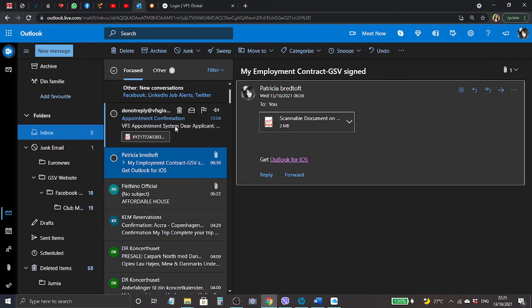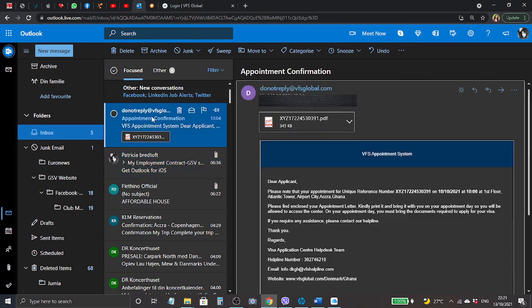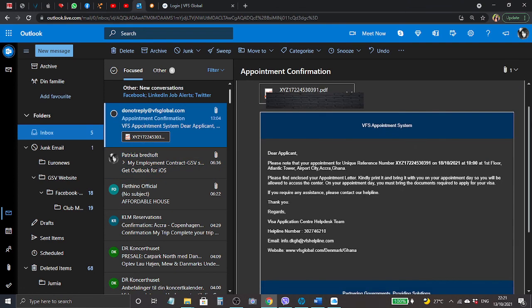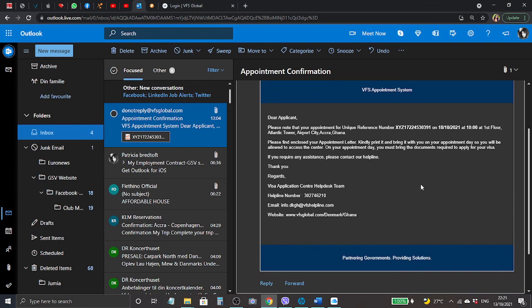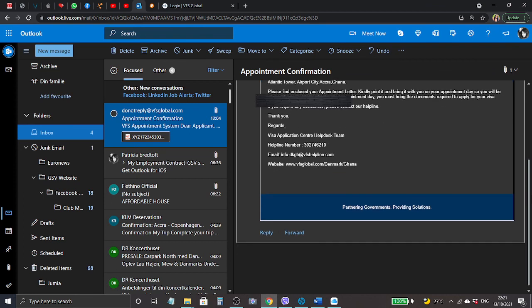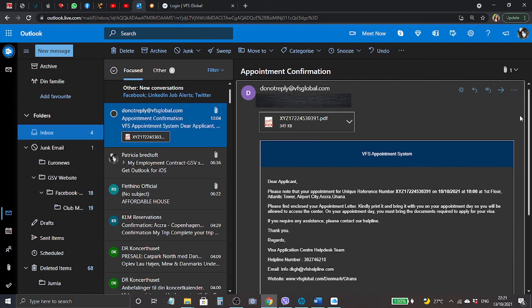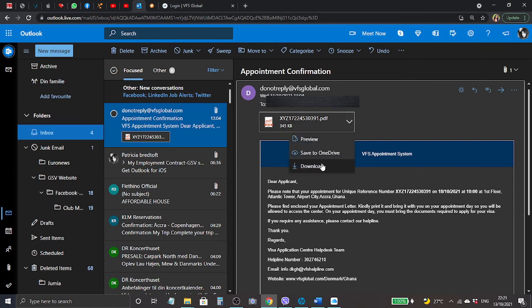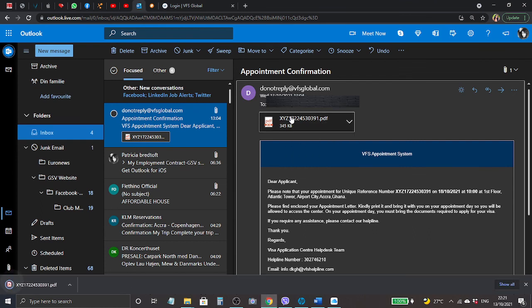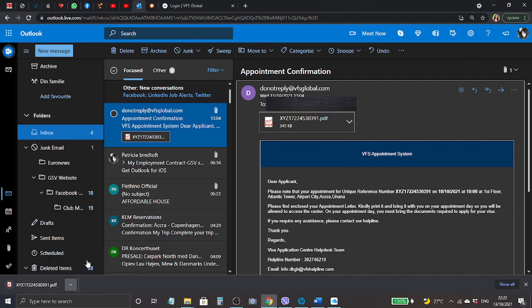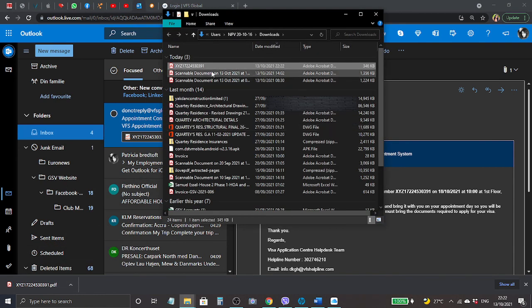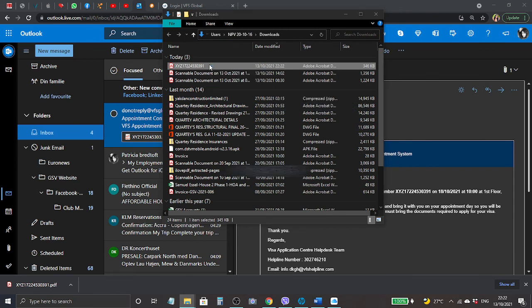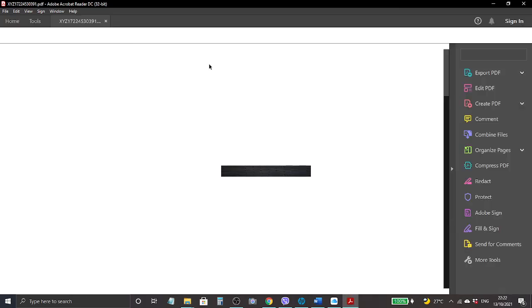Okay, so when we come to the mail, that is here. I will click on the mail. This is VFS appointment system. Dear applicant, please note that your appointment for unique reference number, blah blah blah, first floor 10 o'clock. It's all here.